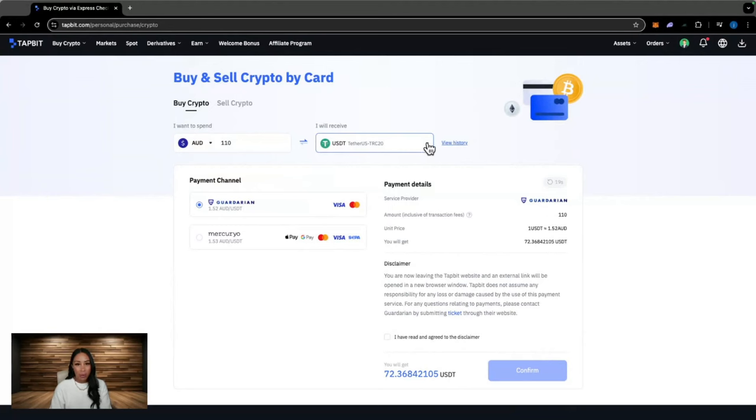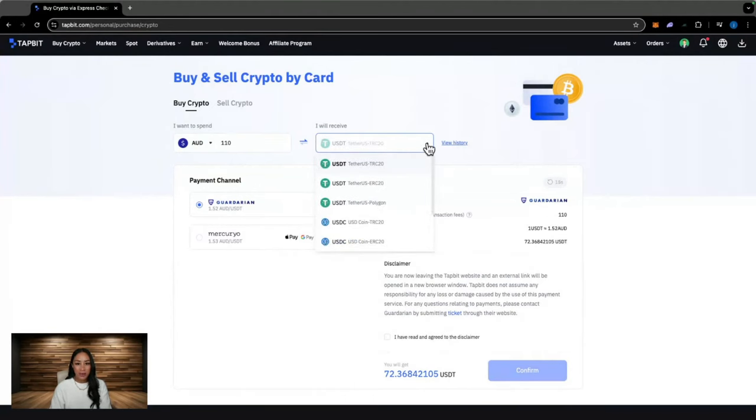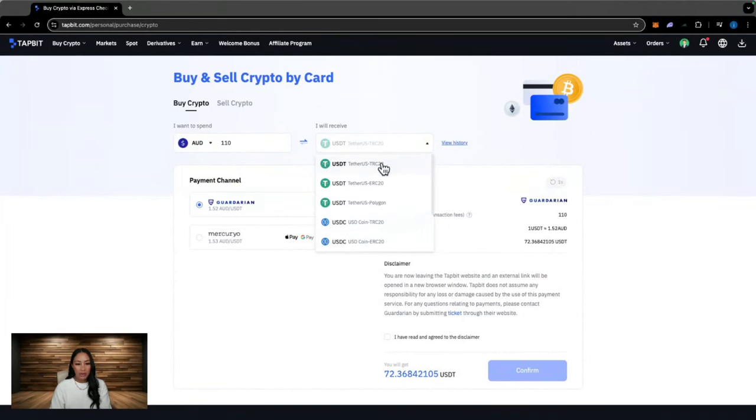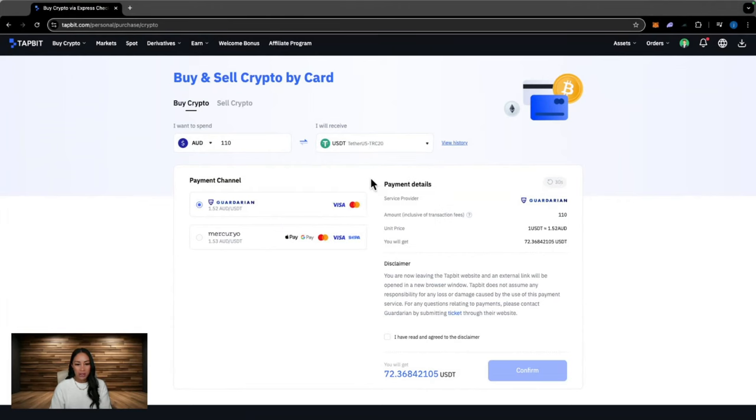USDT is the stable coin of the crypto world. There are other options as well. We have USDC, Bitcoin, Ethereum and DAI. So I'm just going to go ahead and select USDT.